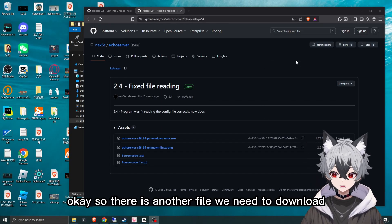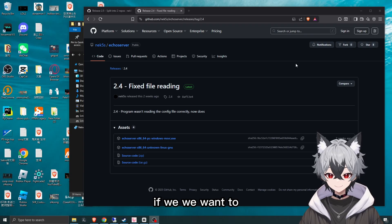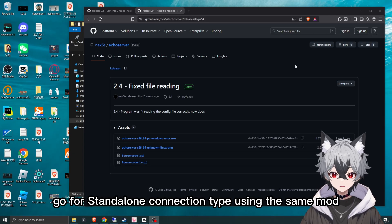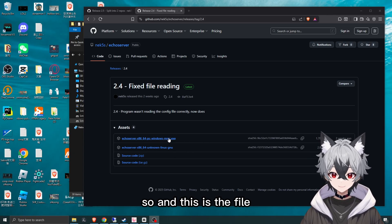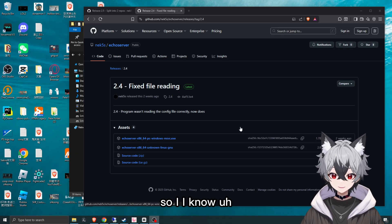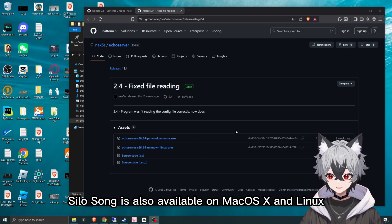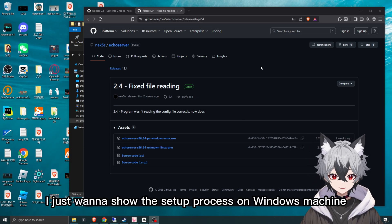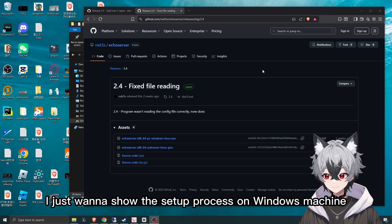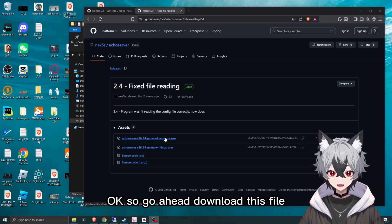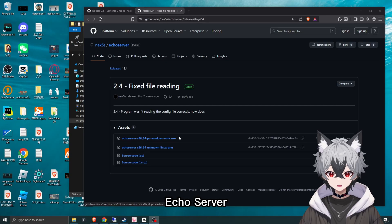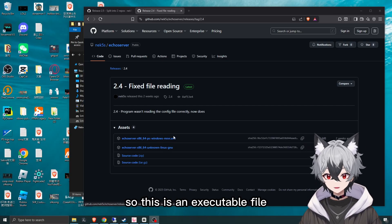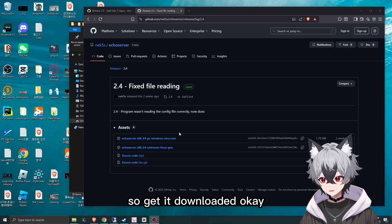There is another file we need to download if we want to use the standalone connection type. I should note that Seekless is also available on macOS and Linux, but in this video I just want to show the setup process on a Windows machine. Go ahead and download this file — the echo server executable file.